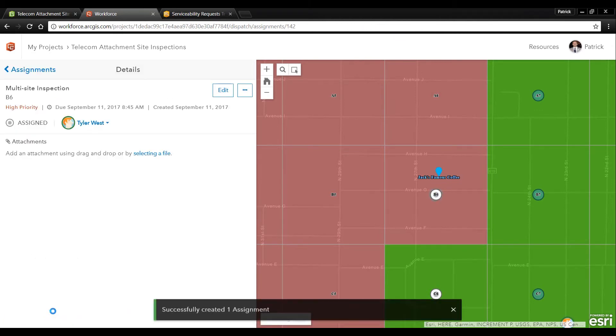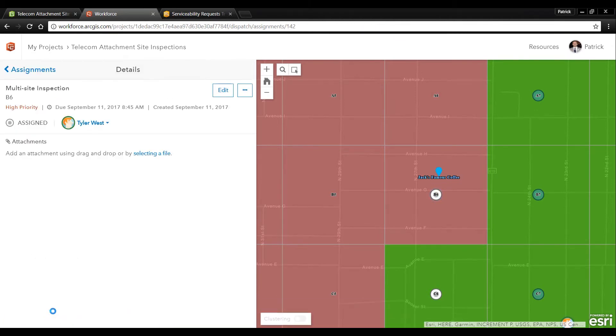Now that we've created these two work orders let's see how the suite of ArcGIS field apps can allow our field engineers to streamline their field surveys.